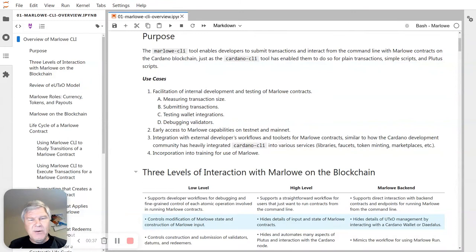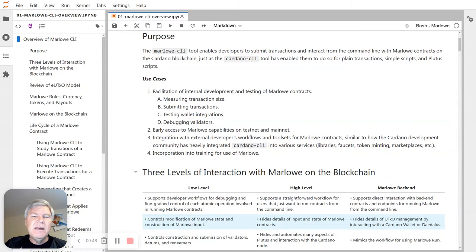So there are a couple of use cases for it. One is the really technical use cases related to developing using Marlowe, and this would be things like measuring transaction size, submitting the transactions, testing integrations, and doing some debugging.